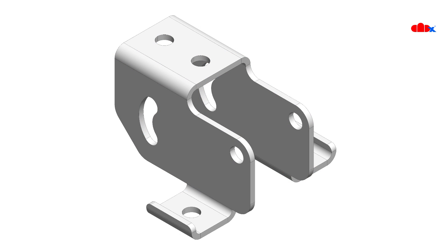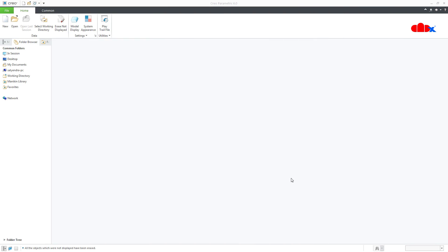Hello friends, Satyendra here and in this video let's design this sheet metal bracket in Creo Parametric. But before this, let's understand the basics for sheet metal design in Creo Parametric.